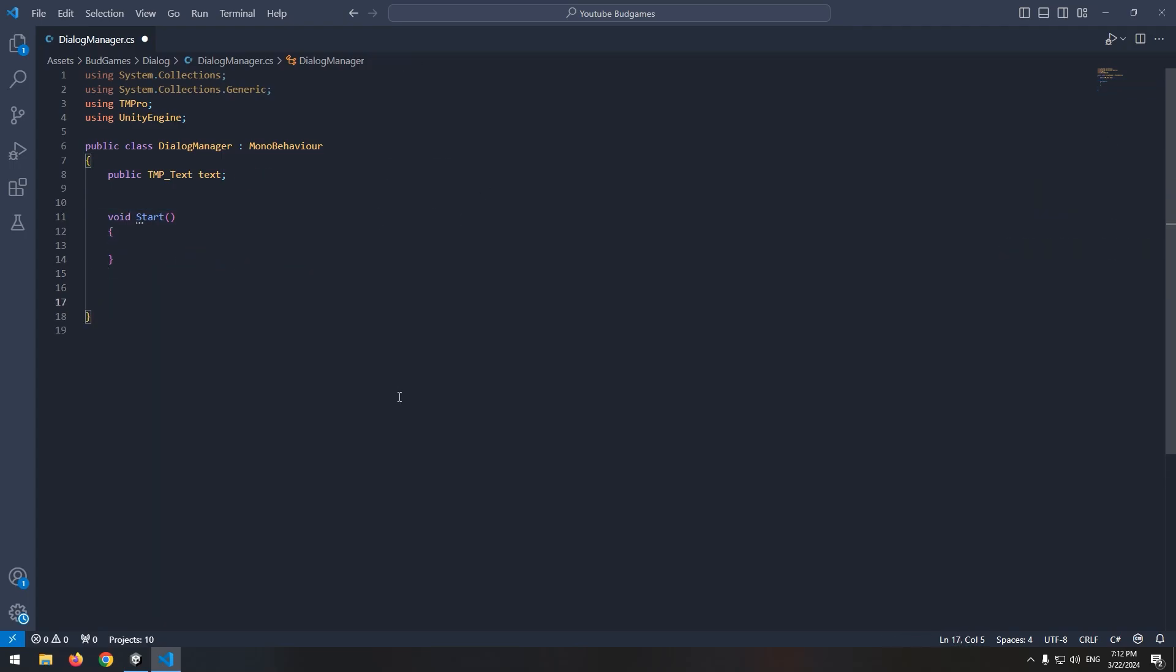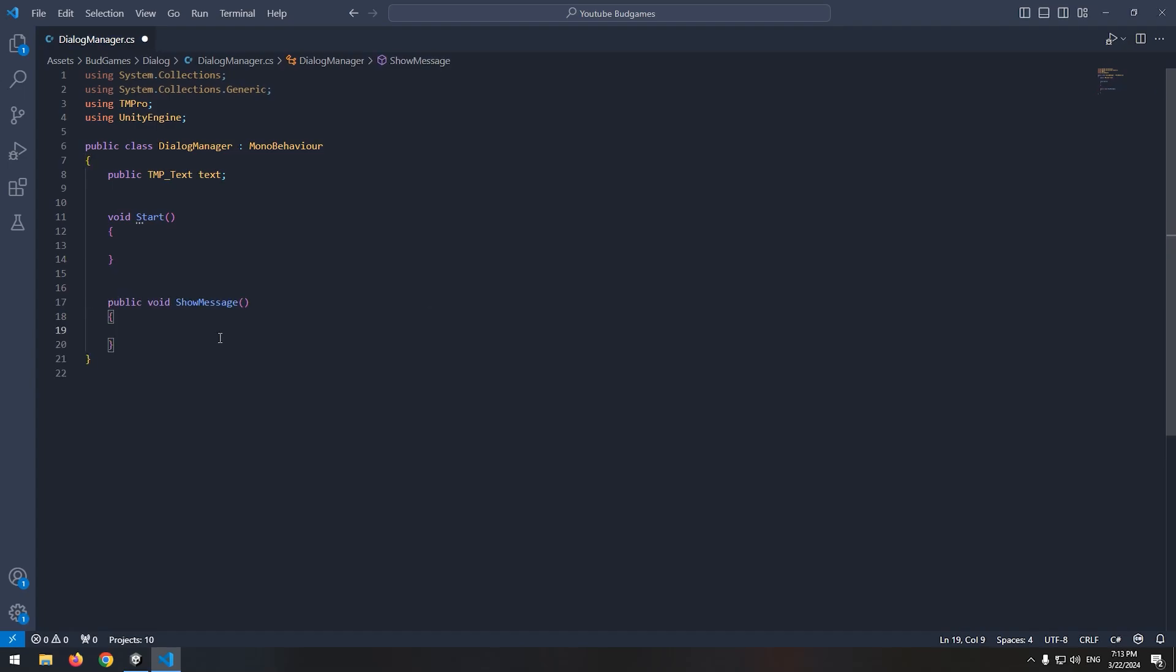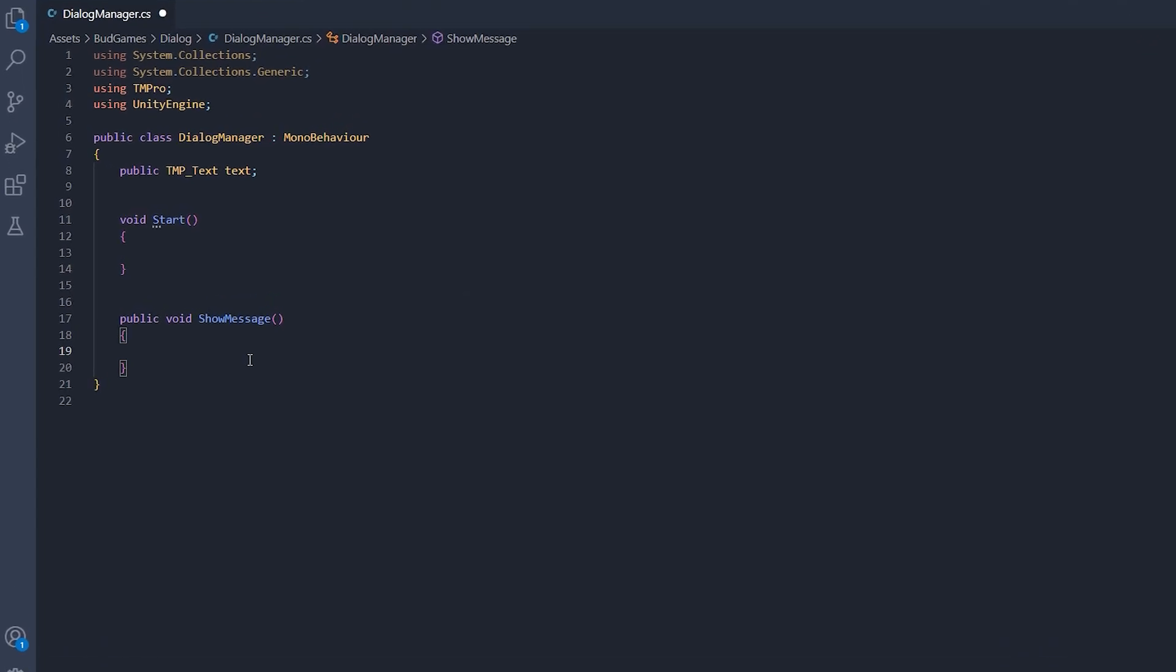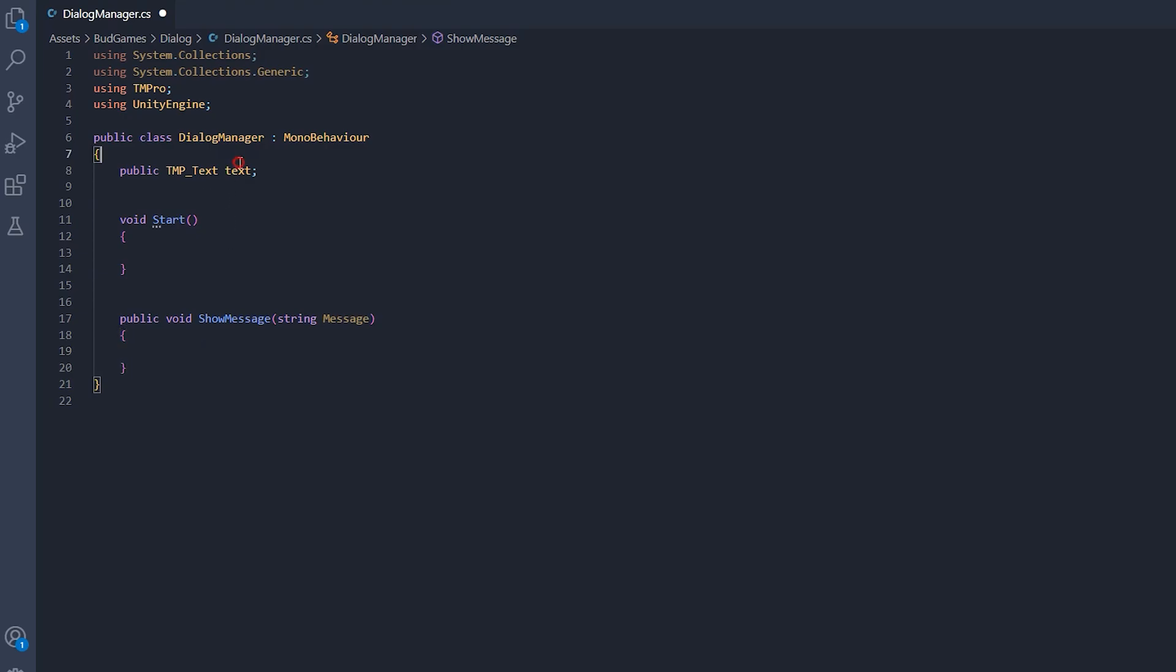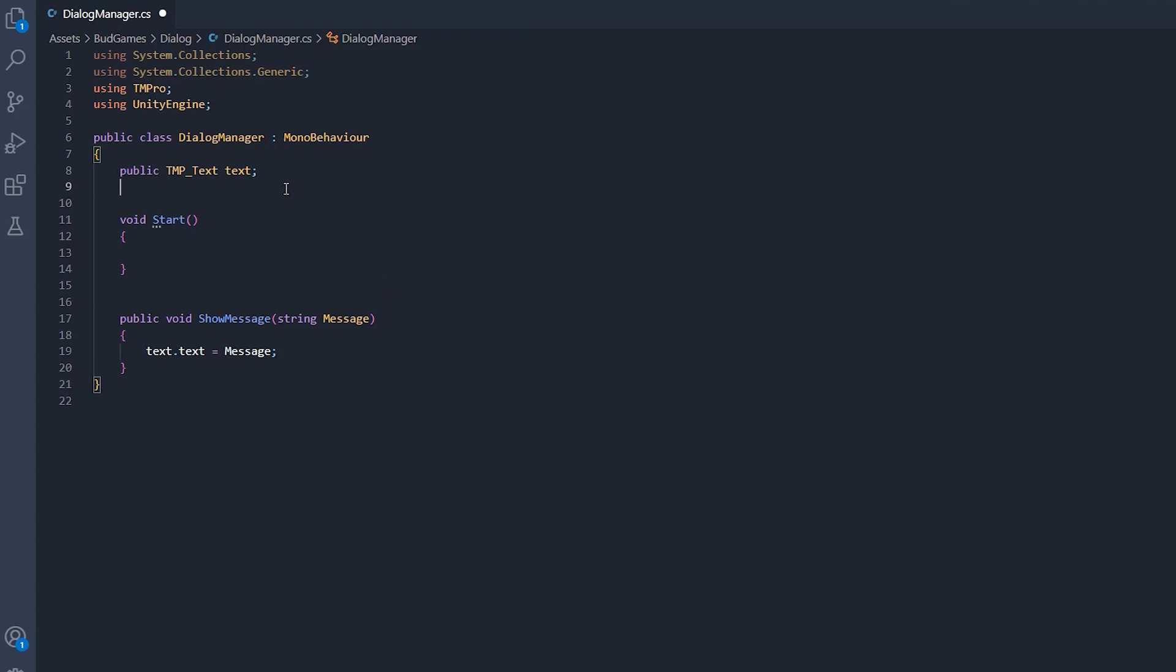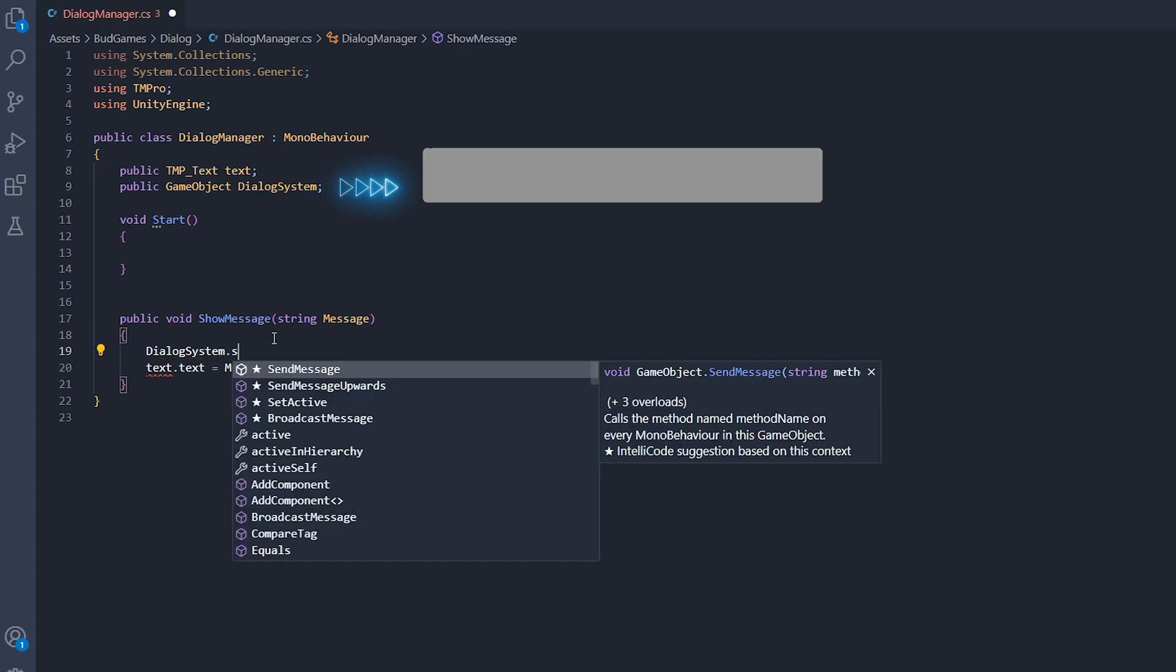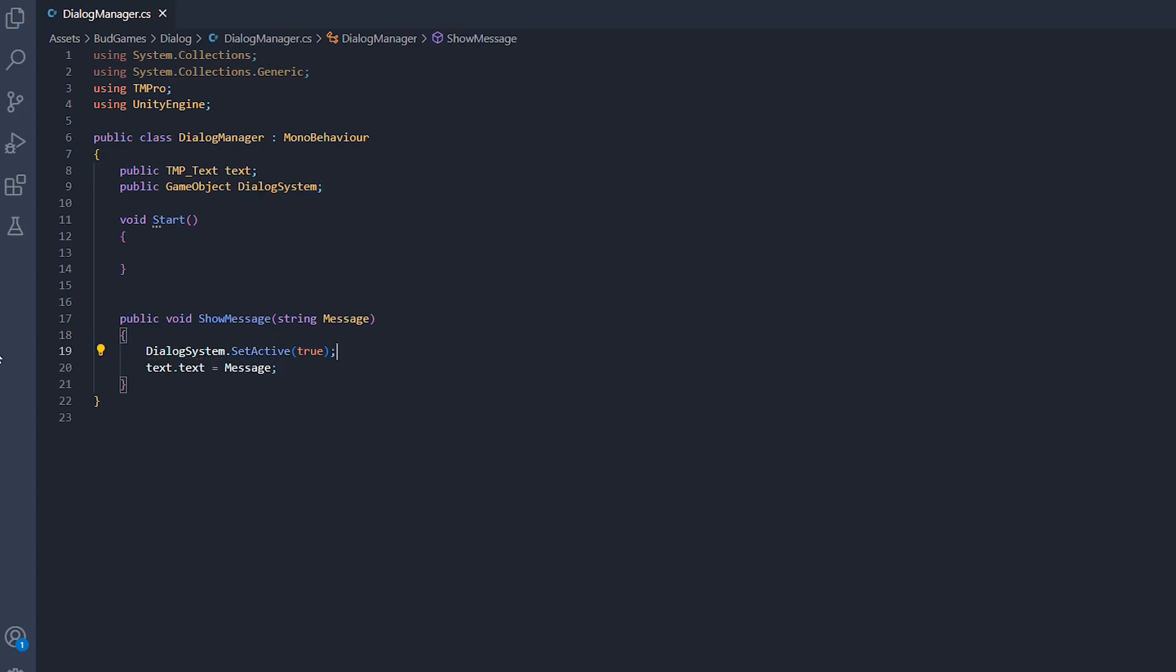Then define a new void called show message. In parenthesis of void, define a string called message. And it would write text.text component equal message string. Now define a game object called dialogue system, which is going to be our whole UI dialogue system. And enable it in show message void. Now to display messages, we just need to call show message void. For example in start void and in parenthesis write desired message.